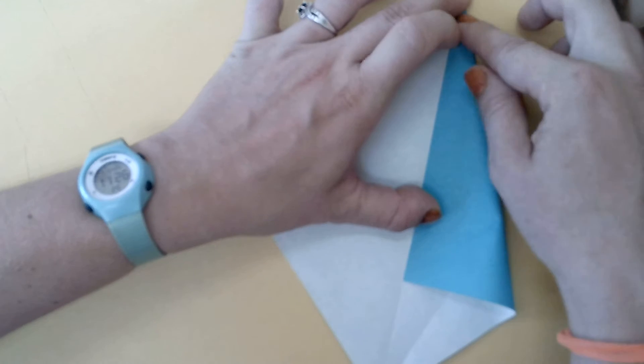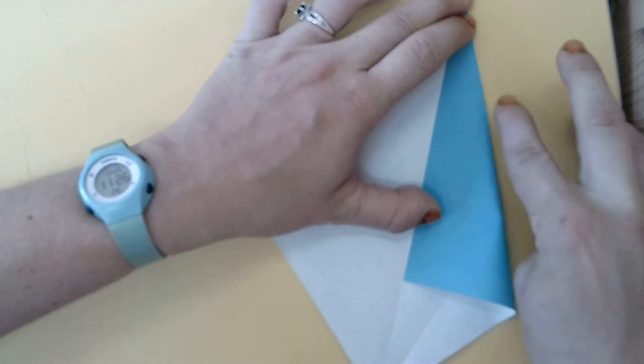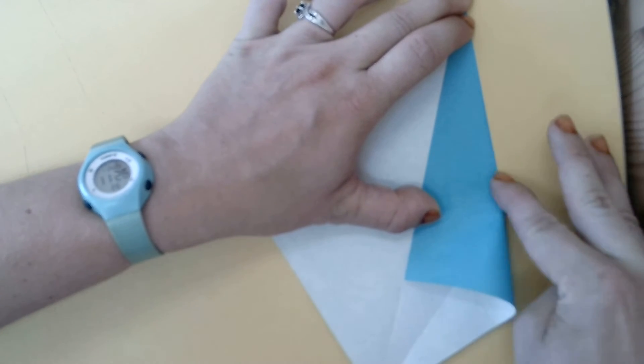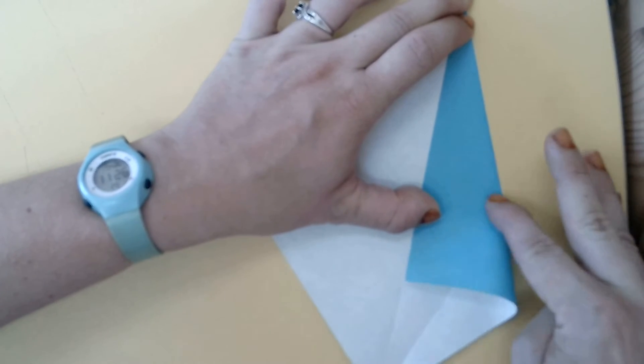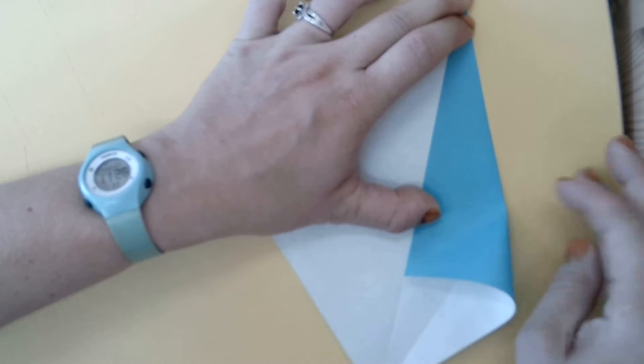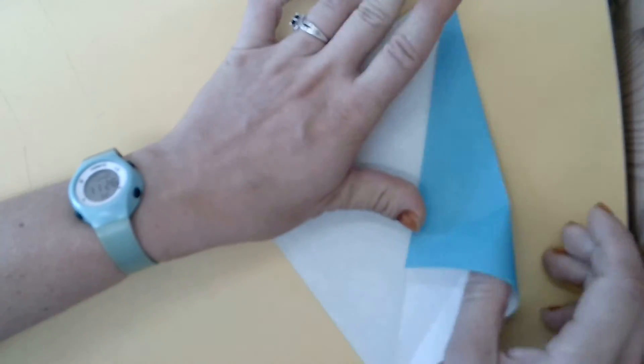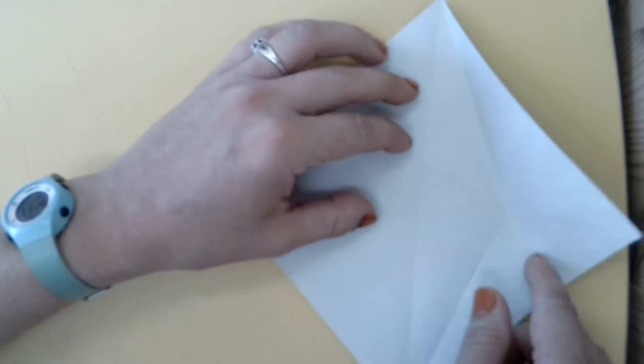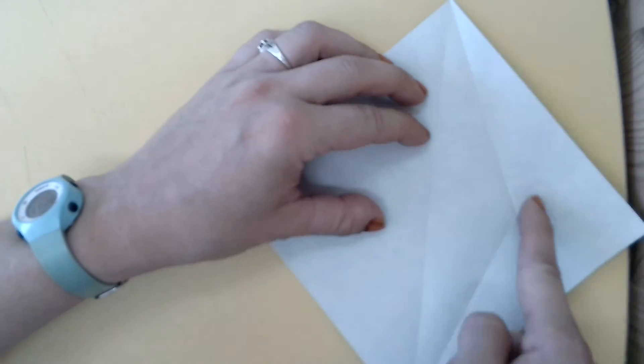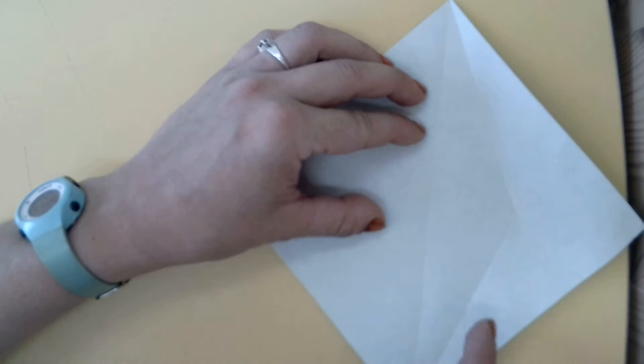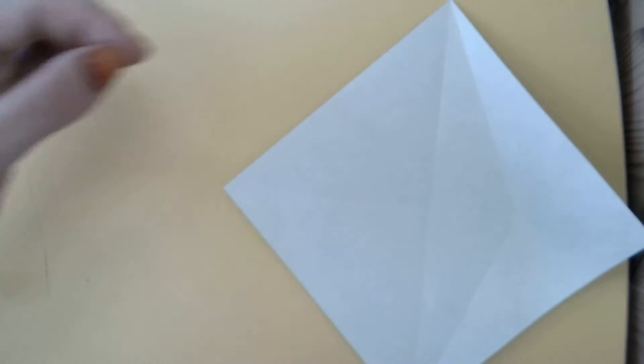And then starting at the corner, crease up only until we get to this crease. So we'll have a crease here, here, and here on that side.